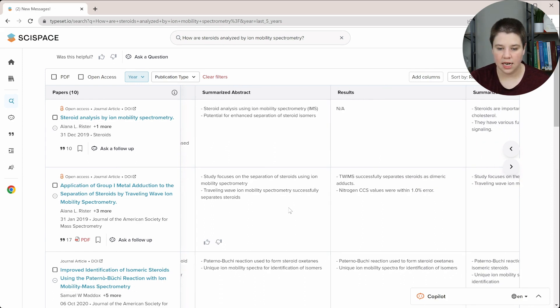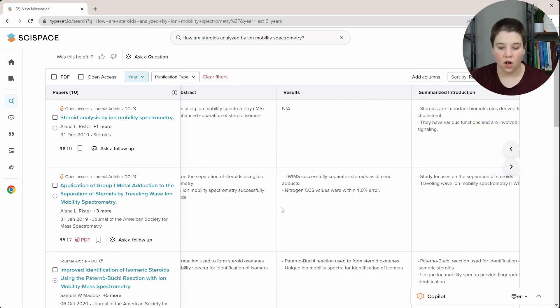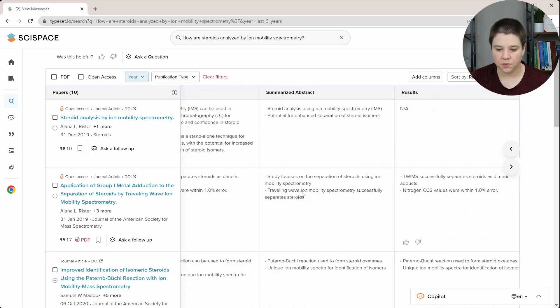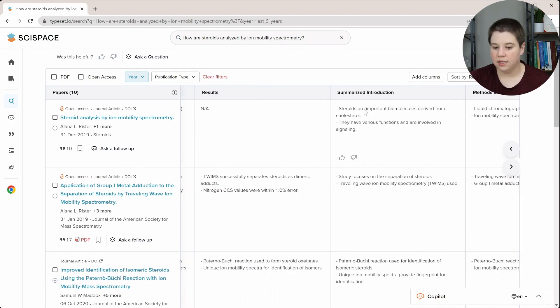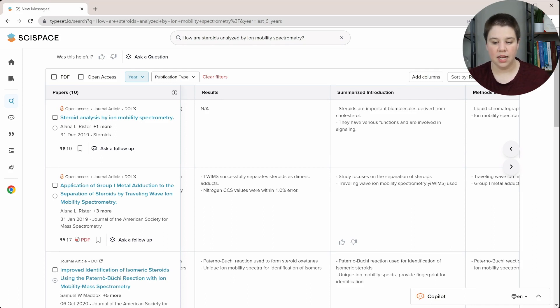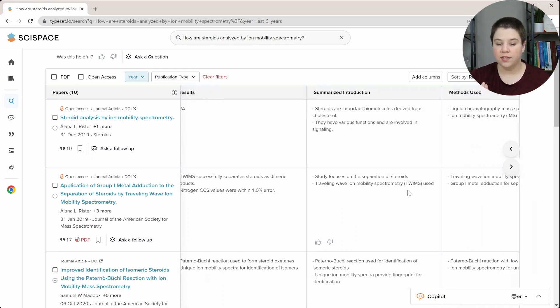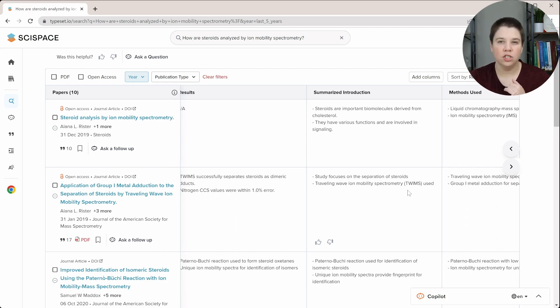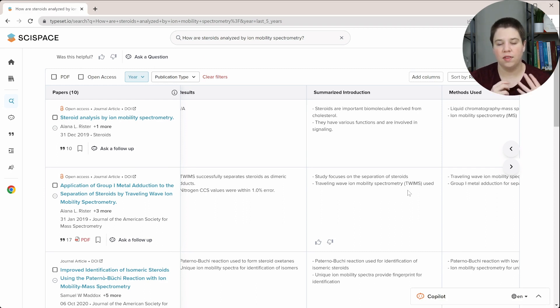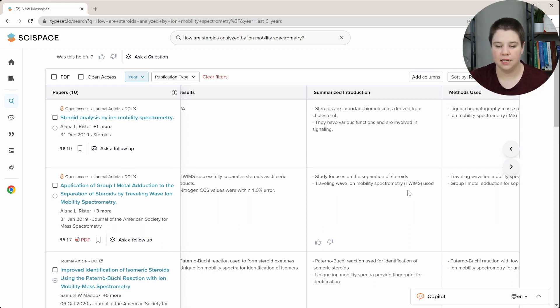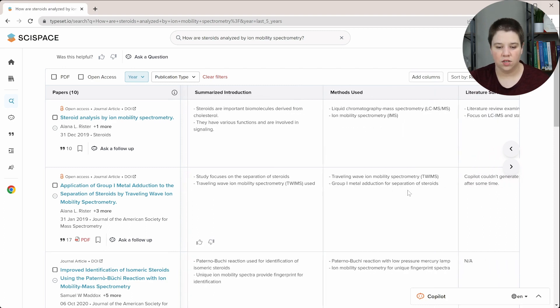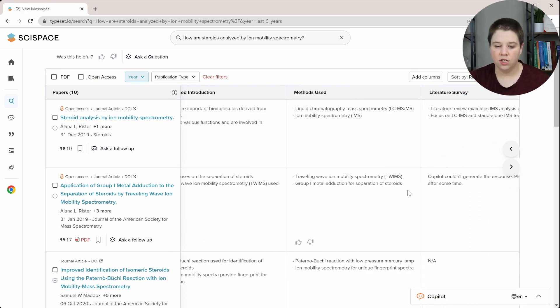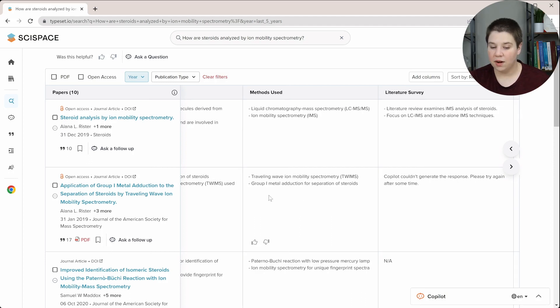The study focuses on the separation of steroids using ion mobility. Traveling wave spectrometry successfully separates steroids. So that's the summarized abstract. The results is basically the same as the conclusions there. The summarized introduction is the study focuses on the separation of steroids and TWIMS was used. I would have liked to have seen the summarized introduction include a little bit more of the literature that we were talking about, like how did this add to it? And maybe even some more of the background information, like what steroids are, what TWIMS IMS is, stuff like that. So the methods used was TWIMS IMS and Group 1 metal adduction for the separation of steroids. That is accurate.